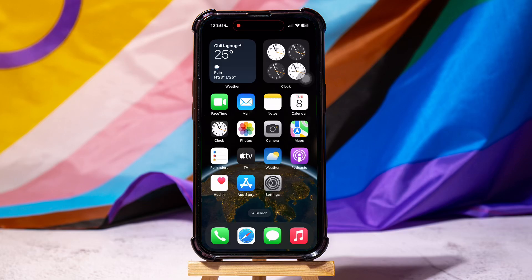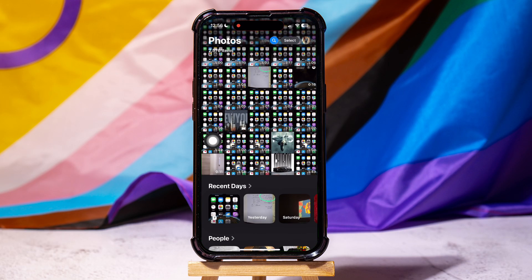How to change a picture print size on iPhone. To get started, first of all go ahead and open up the Photos application on your phone. Here, you can view all the photos and videos on your phone. Open any photo from here.